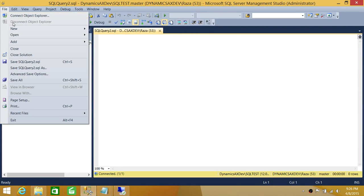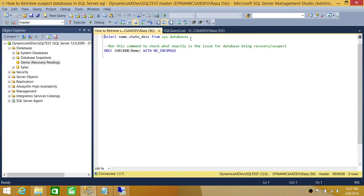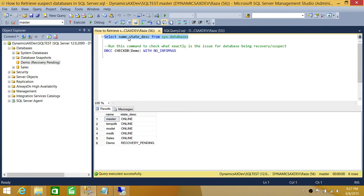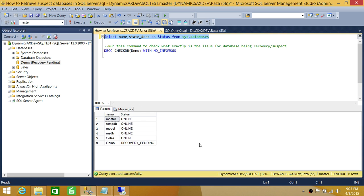The other way to find the status is with a script. You need to query the system databases view and check the status of the databases. We're selecting two columns: name and state_description, which shows the status of the database. As you can see, all our databases are online except one database that is recovery pending, also known as suspect mode in previous versions.